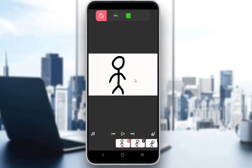Hey everybody, what is going on? I hope you guys are all doing well and welcome to another tutorial video. In this video I'll be showing you guys how you can copy your images, animations, or drawings in Flipaclip, so let's get right into it.